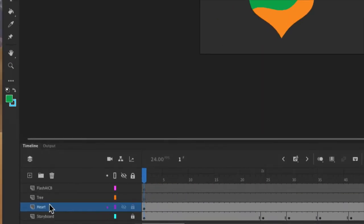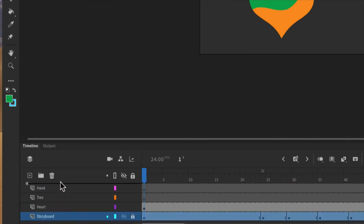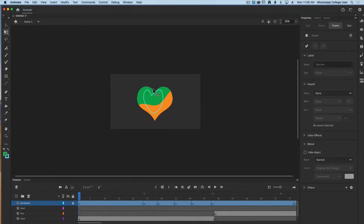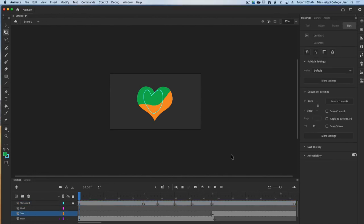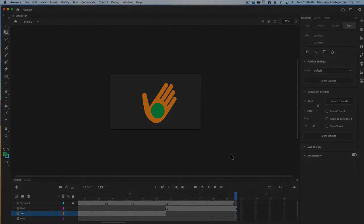Going down to my timeline I'm going to call this my hand layer. I like to have my storyboard on top of everything, so I'll drag it to the top so I can always see it and know exactly where I want things to be. Now that I've got my document and storyboard established, I can focus on doing all of the animation sequences between each of my different objects — and we'll do that in a separate video.